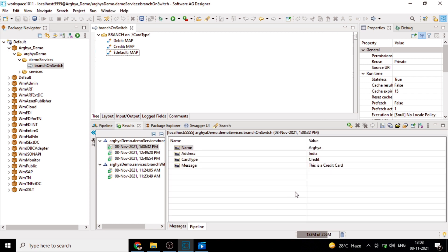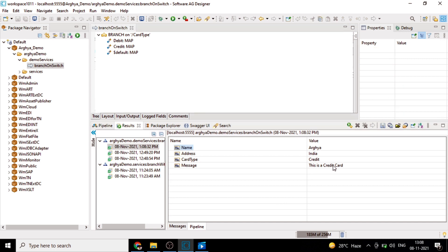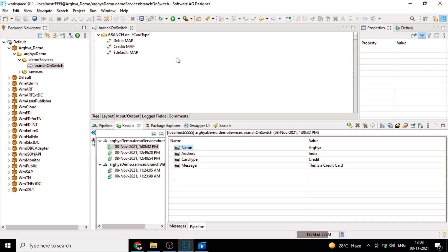See, the message is coming as this is a credit card. That means the credit step of map has been executed from this particular branch step.